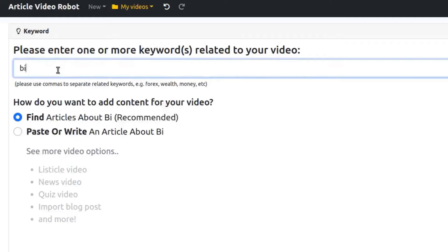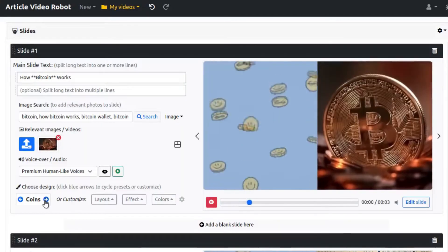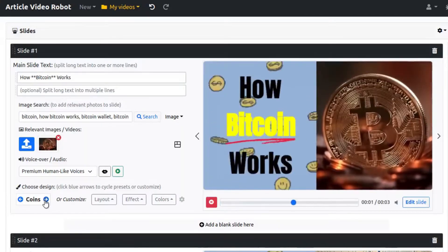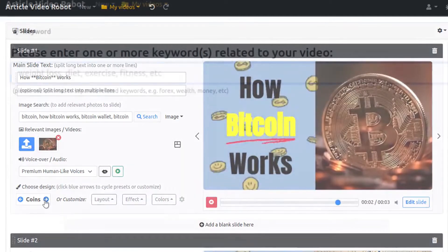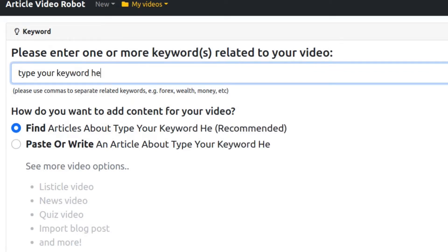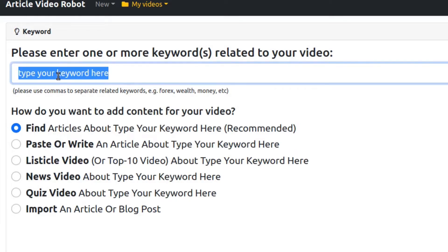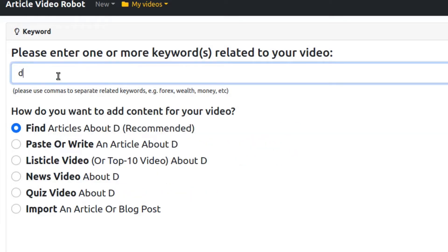Let me show you a demo of how simple it is to make videos with Article Video Robot. This is the keyword screen. Enter your main keyword for which you want to generate a video. Let's say you run a dog walking business and you want to make videos for it. You can enter the keyword dog walking.